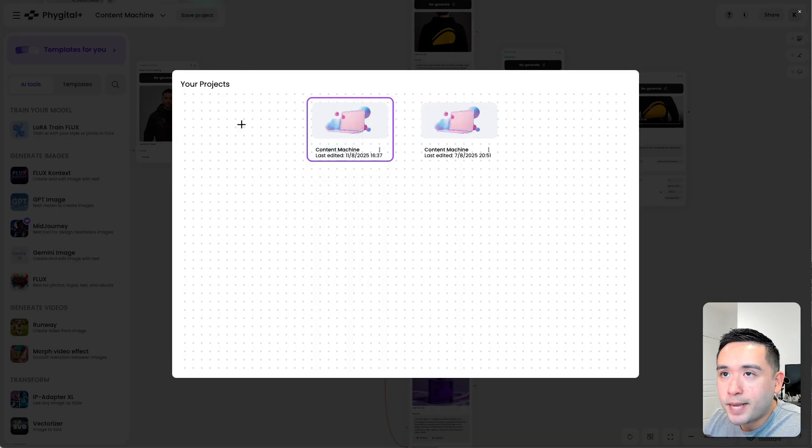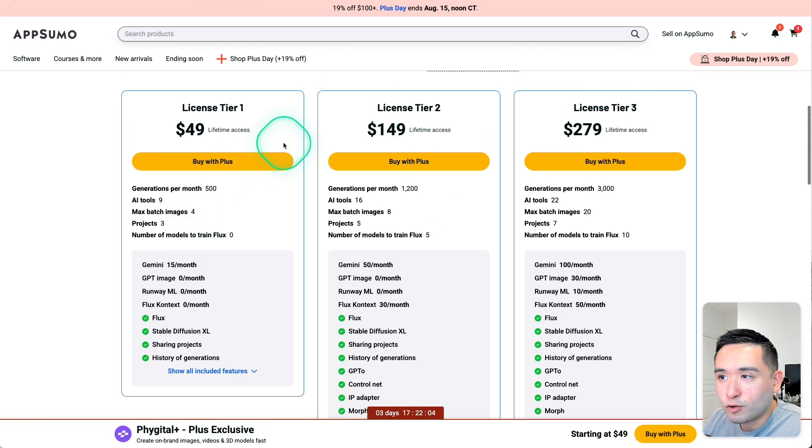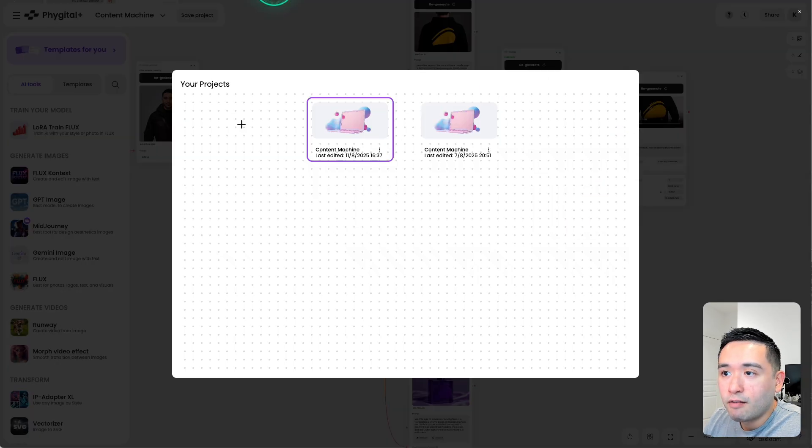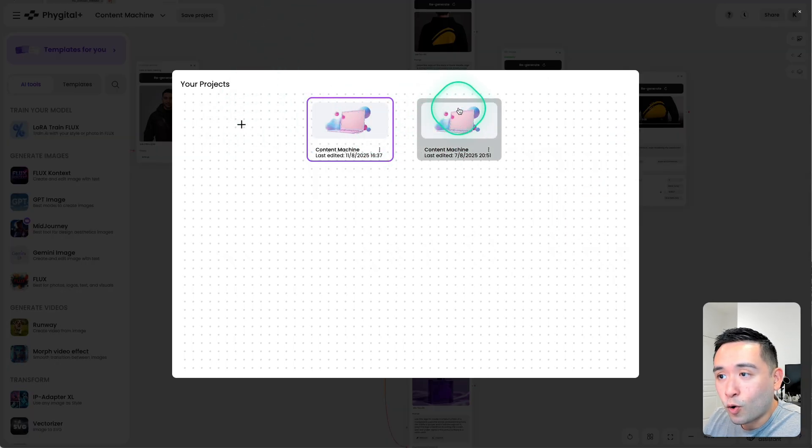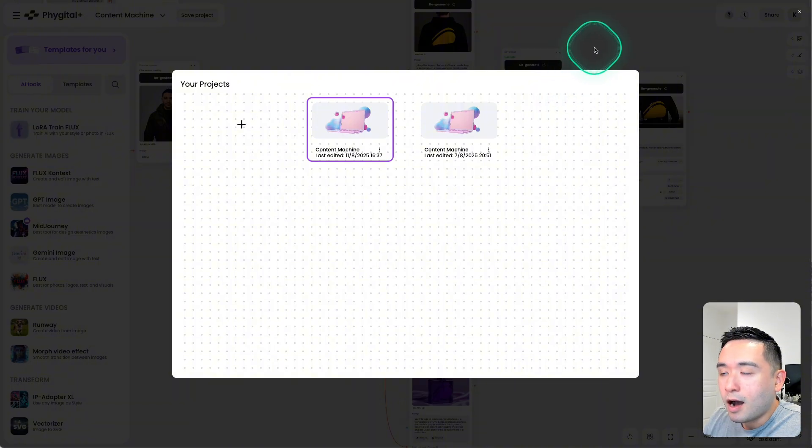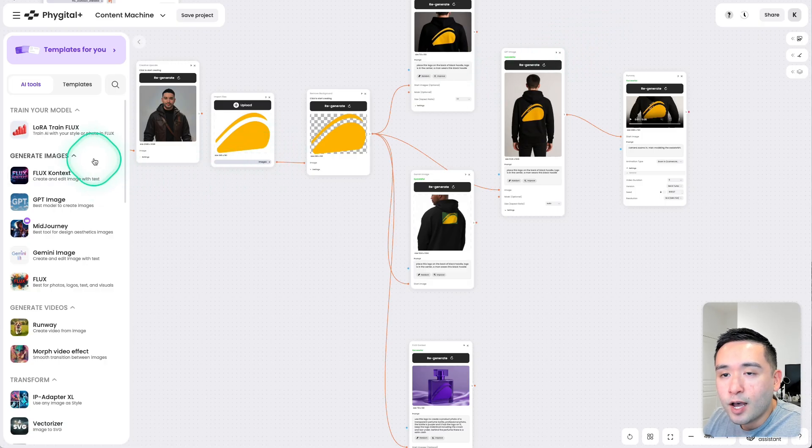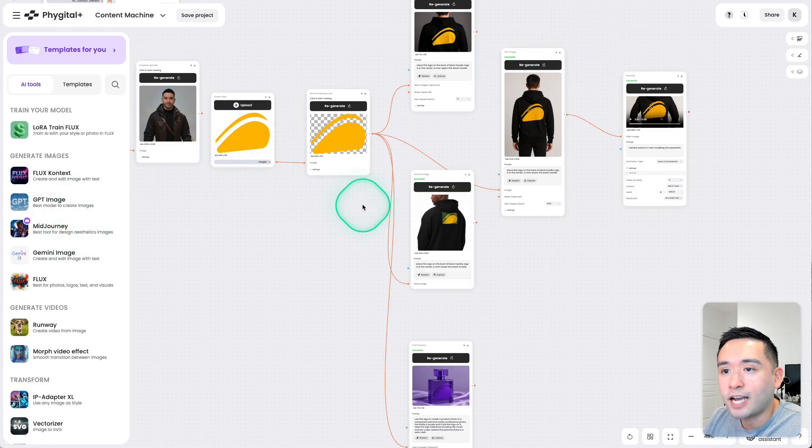So depending on which tier you get, you'll get three projects for tier 1, five for tier 2, and seven projects for tier 3. So this is a nice way to organize all of your projects, all of your assets that you create with the various AI models inside Vigital.